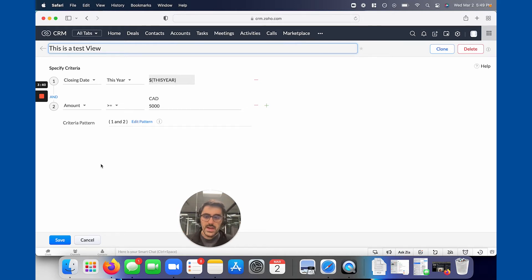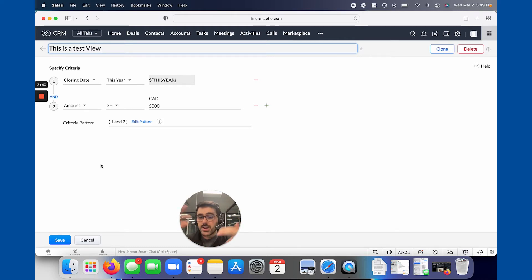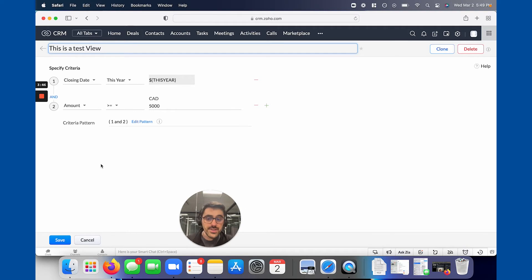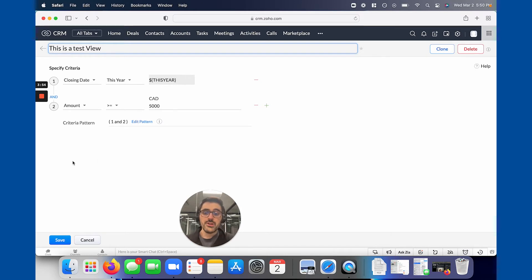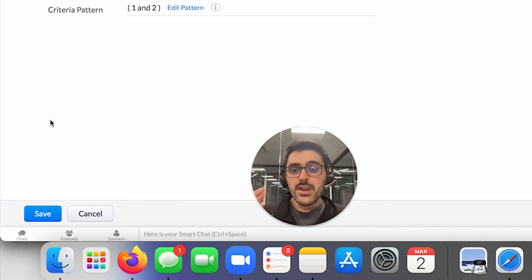The other is share to a specific user. So you could say me and Jim need to see this view. And it doesn't have to just be you and Jim, it can be you, Jim, Michael, Jenna. You can also choose user roles. So you could say anyone that's a VP can see this view, for example. And the last one is public, meaning everyone in the company can see it. So you can pick and choose, there'll be three options here.